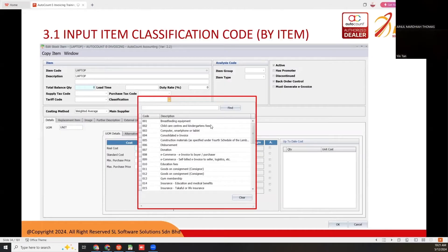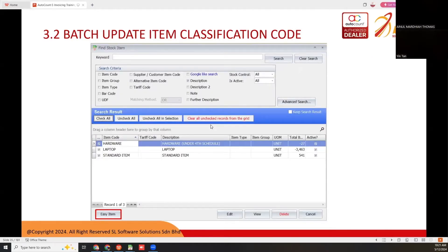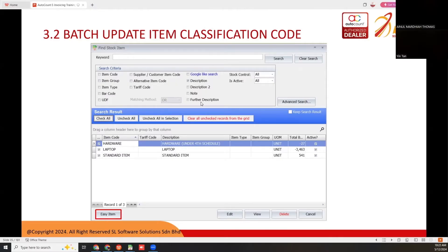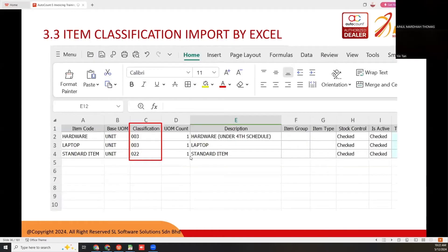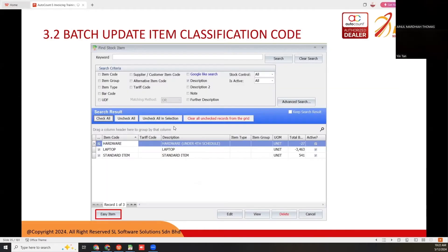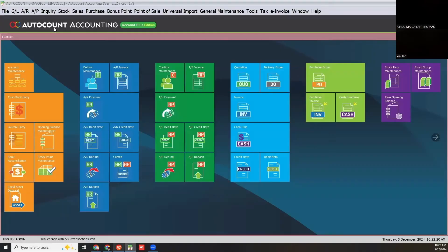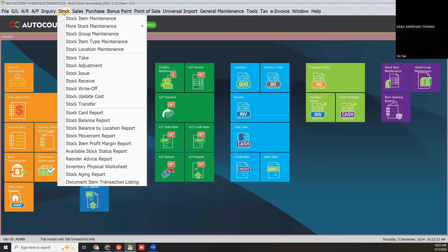For batch update item classification code, you go to find stock item, then search all items or filter by search criteria. You check all and then click easy item. I'll show these two methods first.